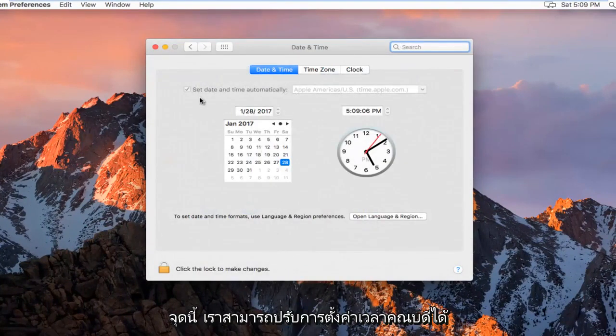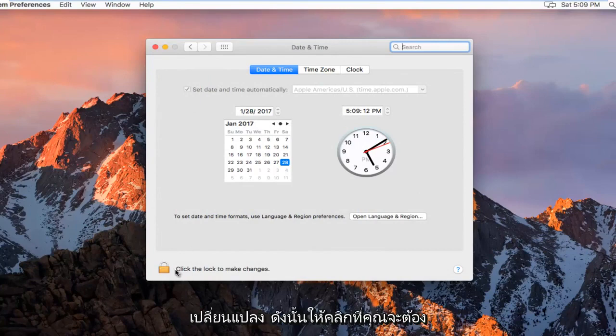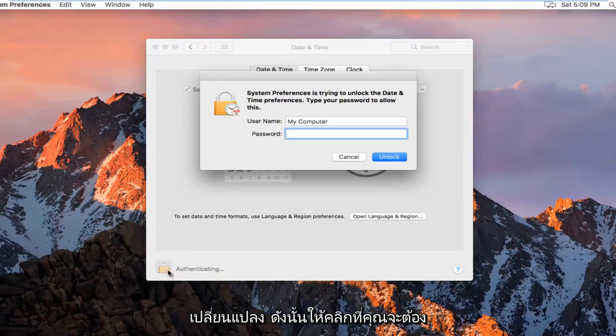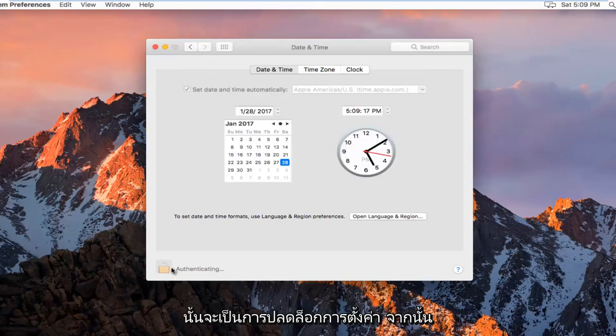At this point we can adjust our date and time settings. First we have to click on this padlock icon at the bottom here to make changes. You're going to have to insert your computer password and then this will unlock the settings.